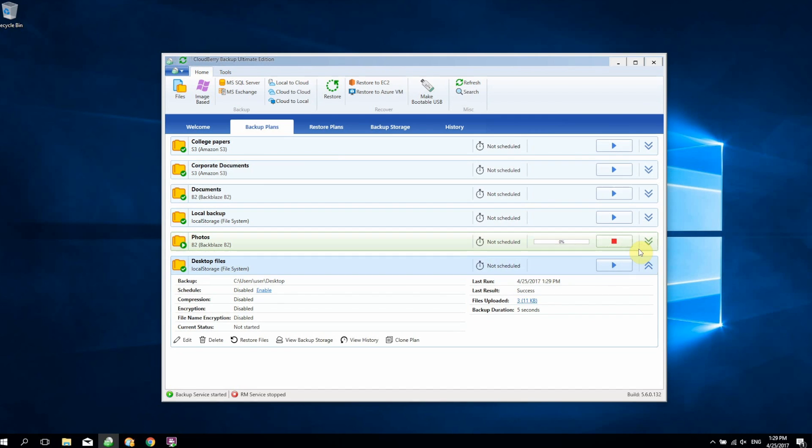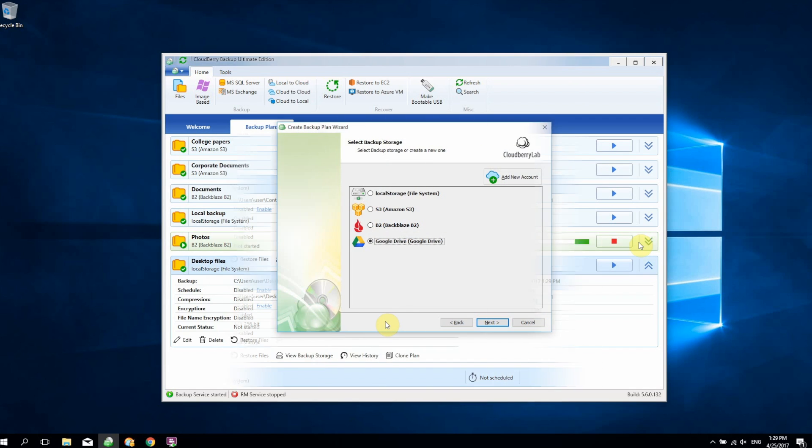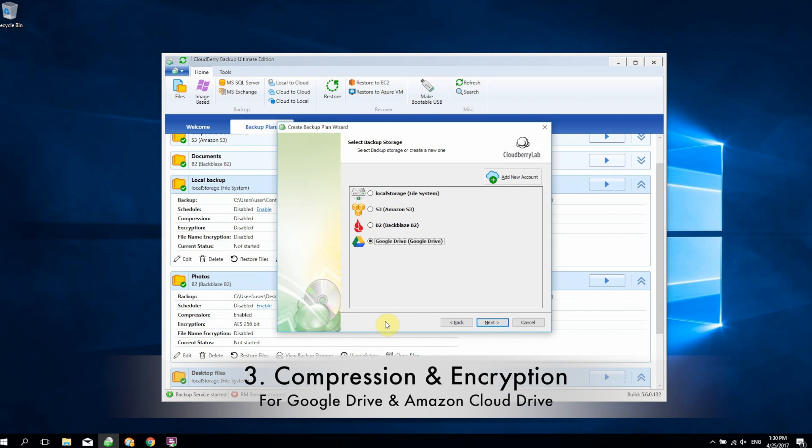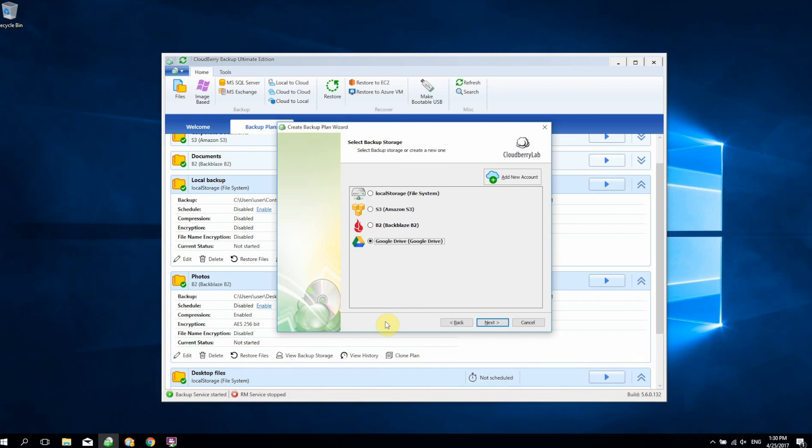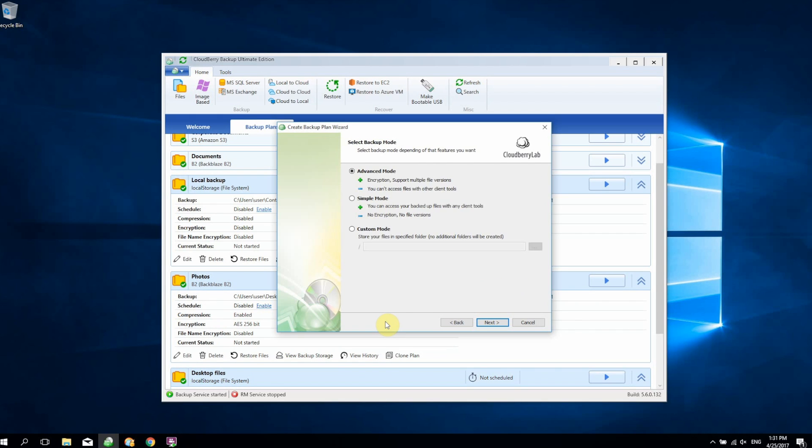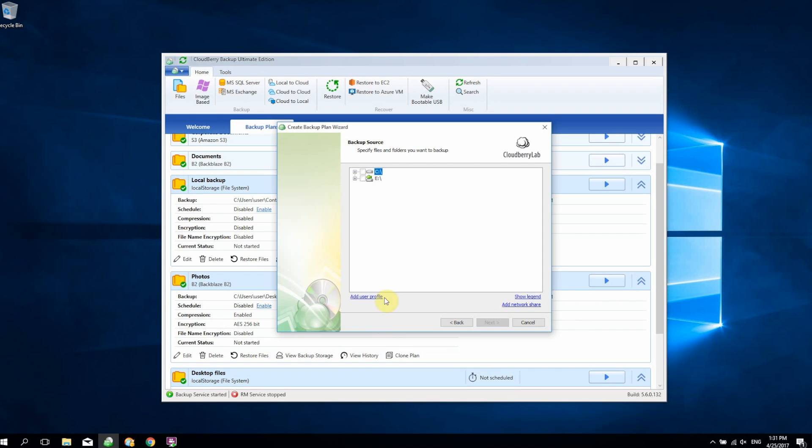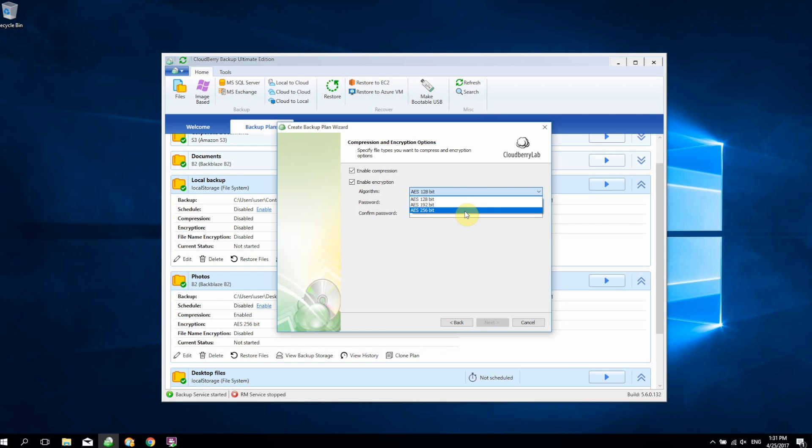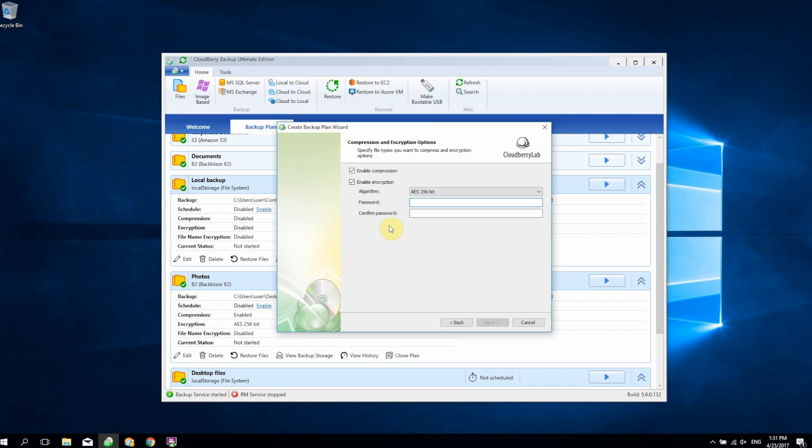The next feature we're going to talk about is the support for encryption and compression for Google Drive and Amazon Cloud Drive. Many users choose to use these cloud storage services because they're very cheap, and in the case of Google Drive, even free of charge. With that in mind, we have enabled compression and encryption for these cloud storage services. When you set up your backup plan and reach the compression and encryption step, you can enable compression and up to 256-bit military-grade encryption. If you have these features enabled, you can be sure that your files are being stored securely and inaccessible to third-party bad actors.